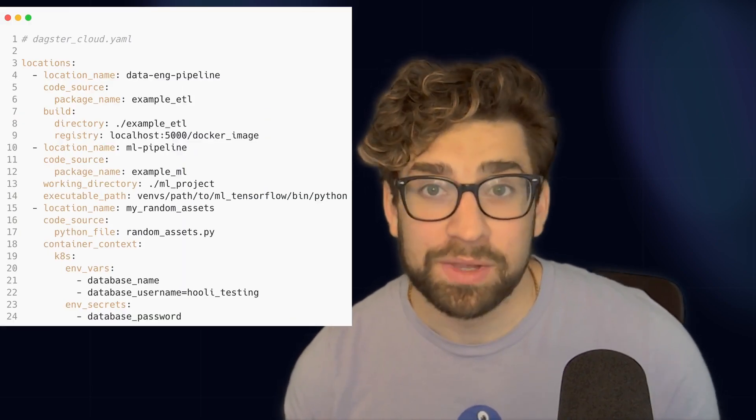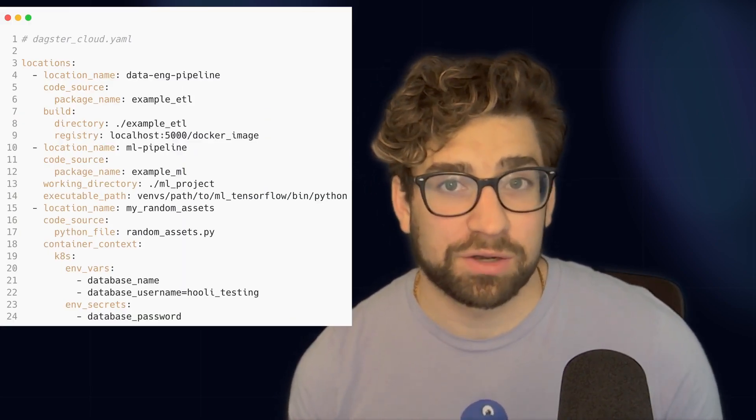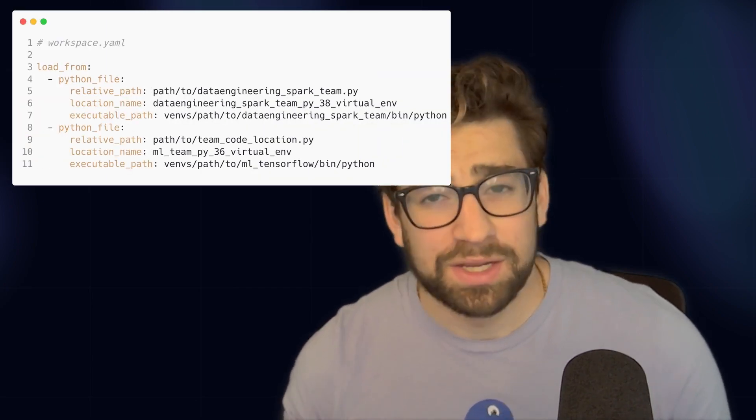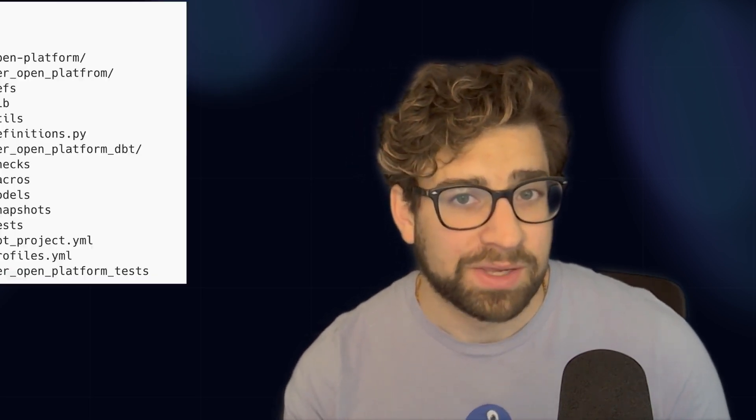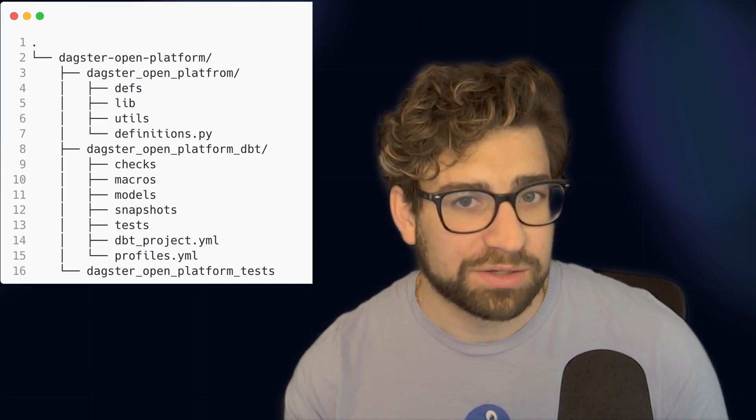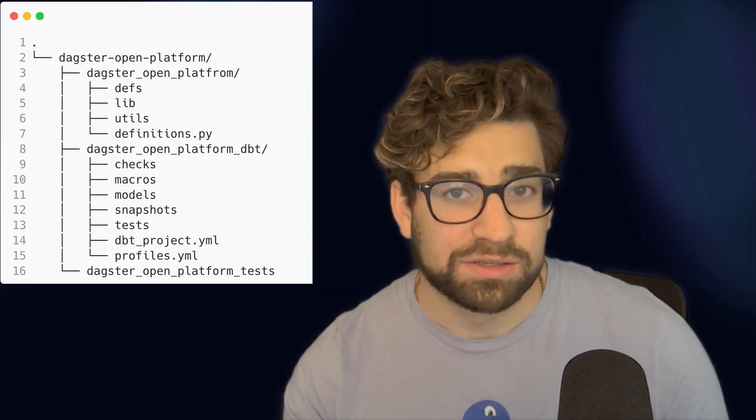When it comes to code locations, usually one code location is fine when starting out. But if you have multiple teams with their own workflows or conflicting dependencies, then splitting out into separate code locations is your best bet. If you're using Dagster Plus, you can utilize the dagster_cloud.yml file to configure the code locations. If you're running Dagster OSS or locally, the workspace.yml file is how you configure your code location. If you have integrations with a dbt project, keep that within the same repo — we have our dbt project right next to our Dagster project, so everything is in the same place and easy to reference.